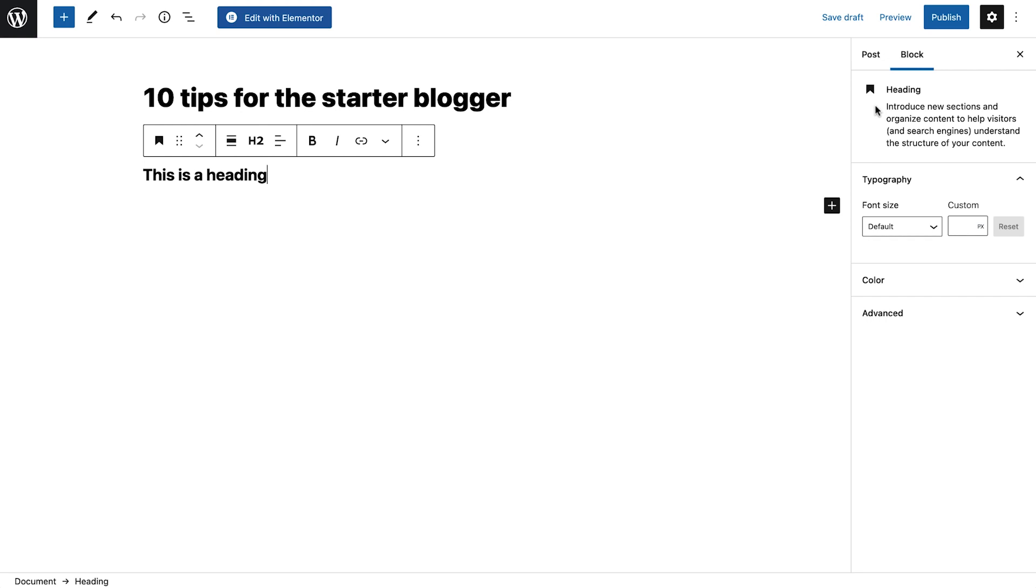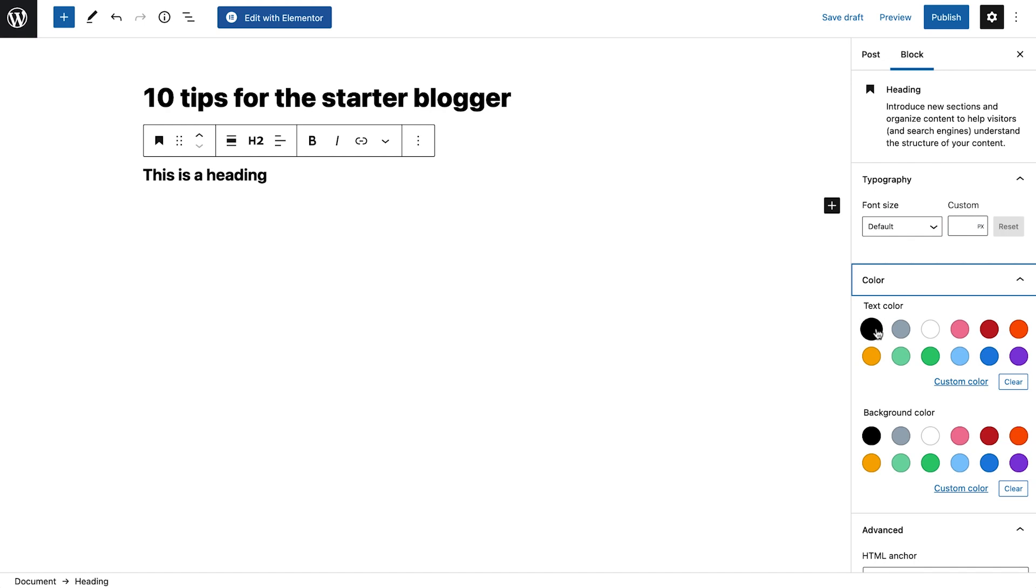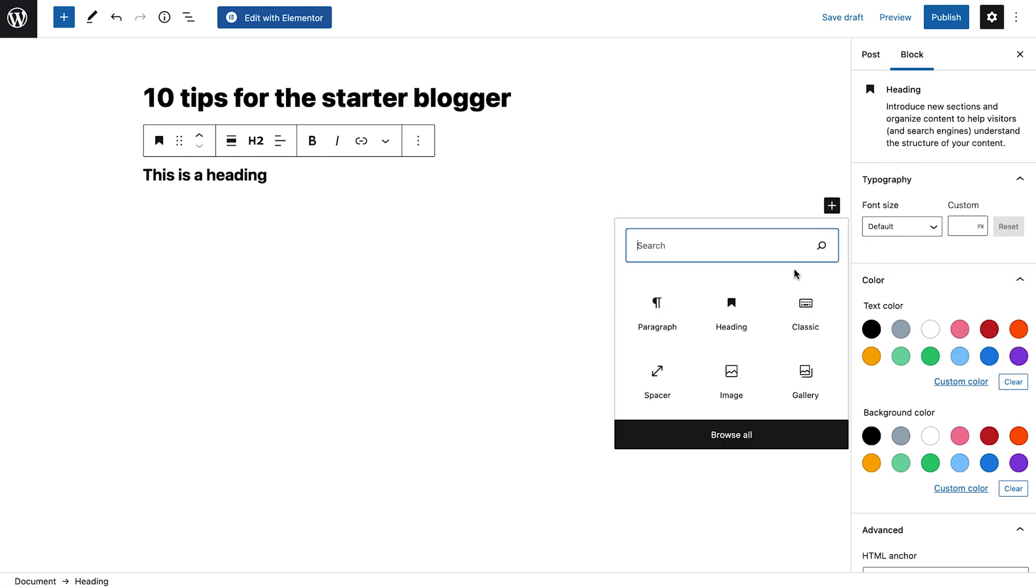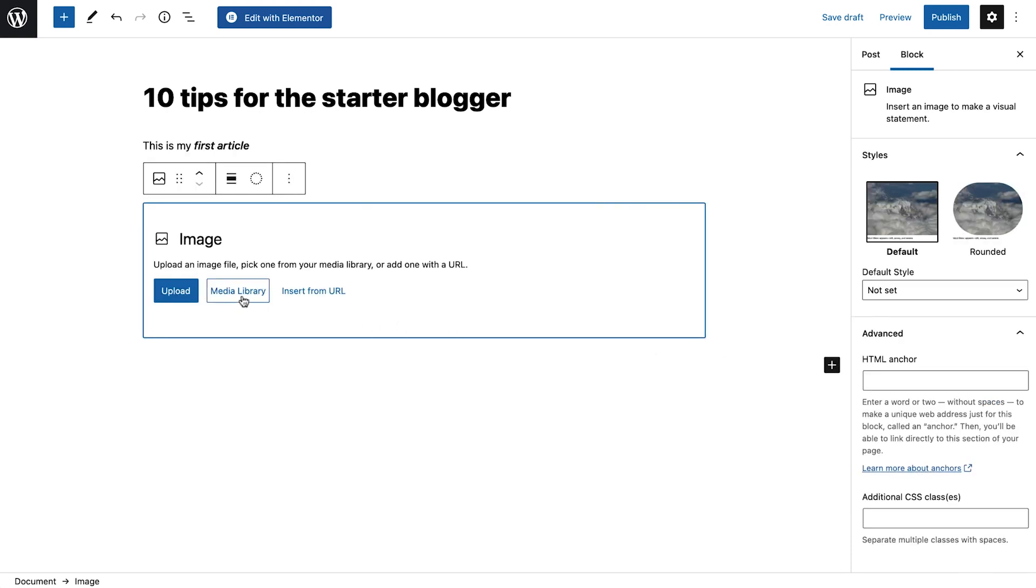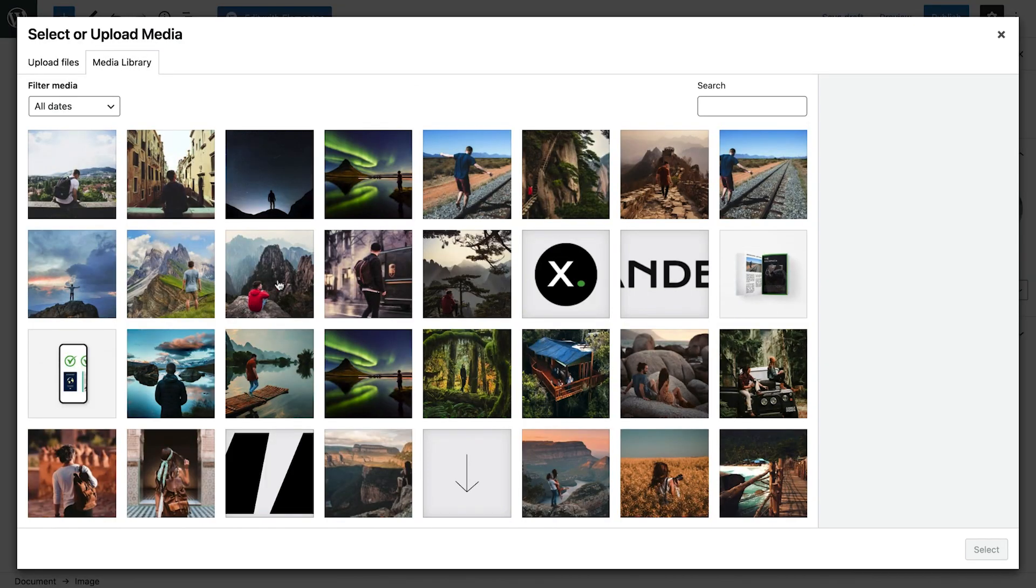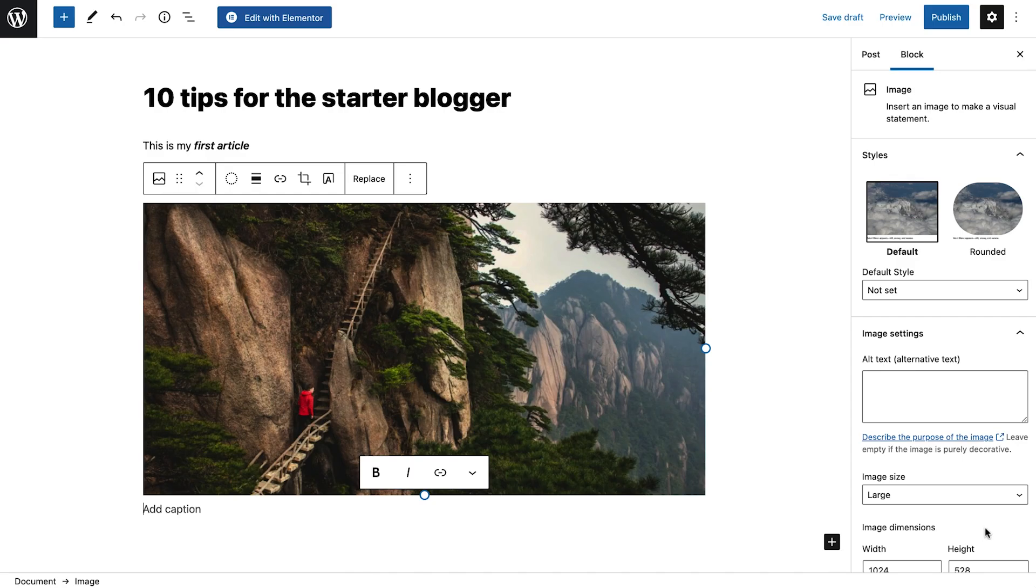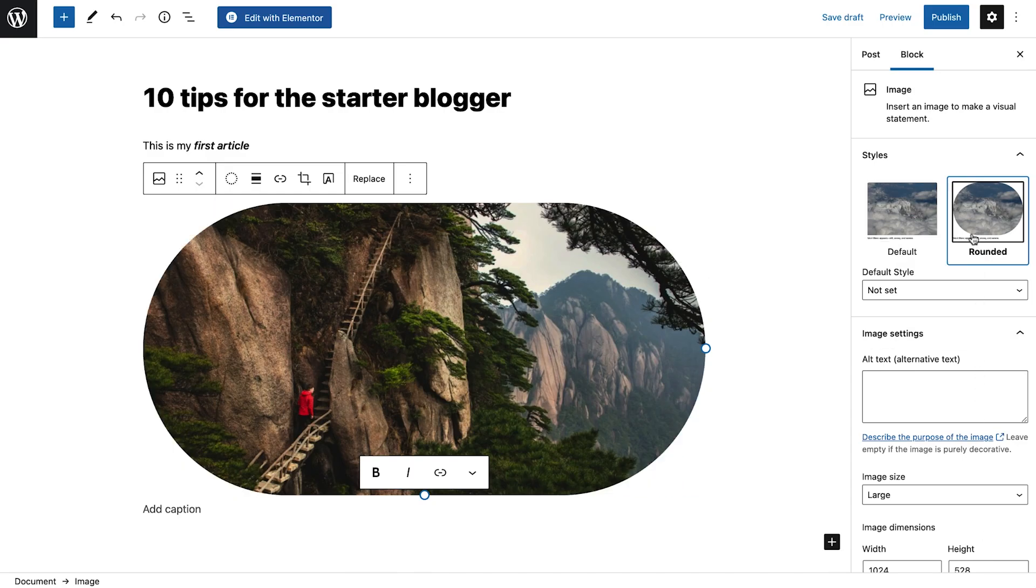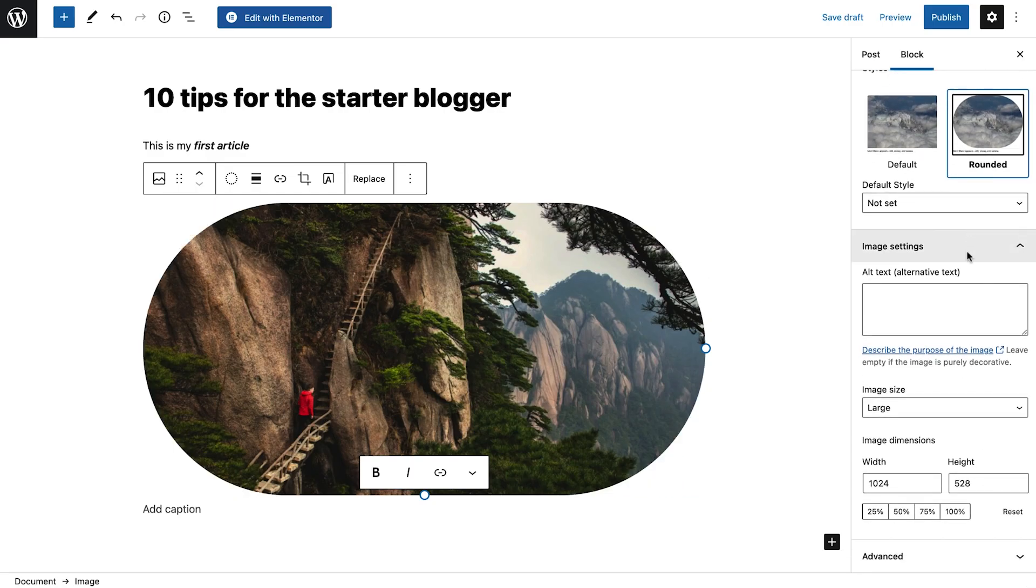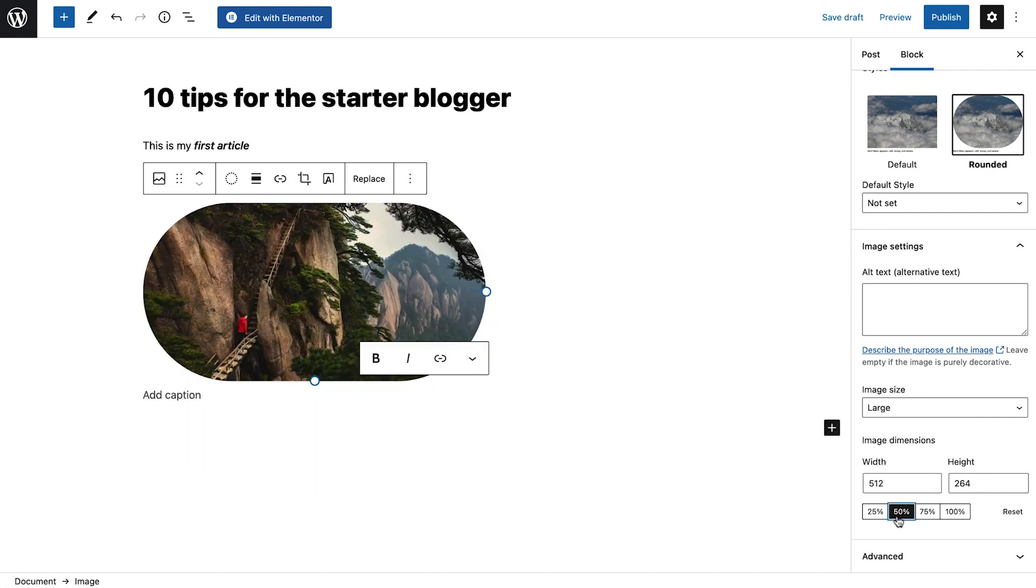For example, this heading block allows for changing the text's size and color. While adding an image block will give different style and dimension options. Now that we understand the basics of blocks, let's see how we can set, change, and update individual post settings from here.